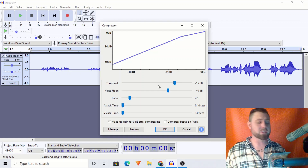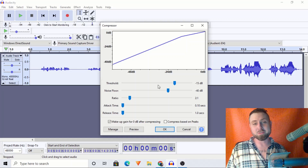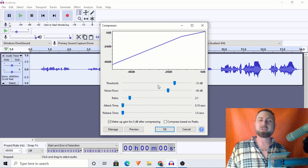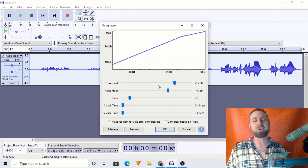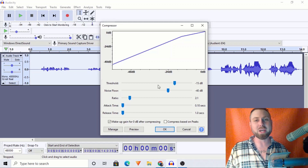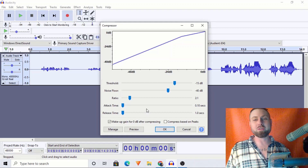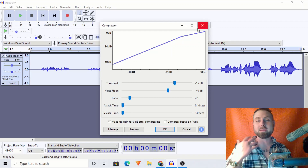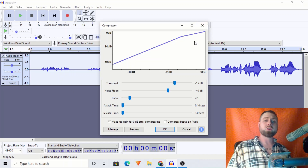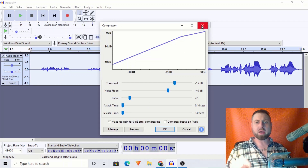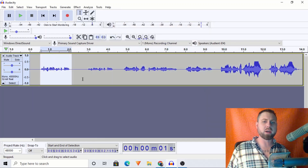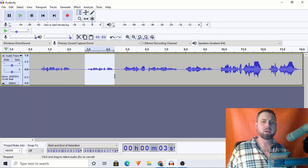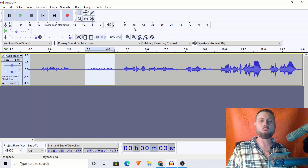I'll teach you how to use this to your benefit. This is definitely relevant to vocalists as well, since songs can have quiet and very loud parts. So, how do we know how to set the threshold? What we can do is highlight the quiet parts, play it, and watch the meter right here. Let's see where it ends up.